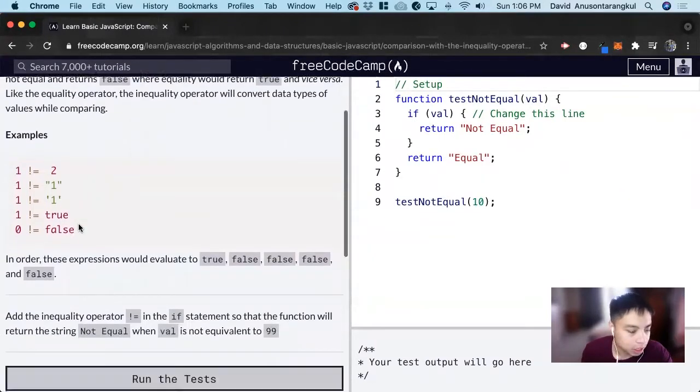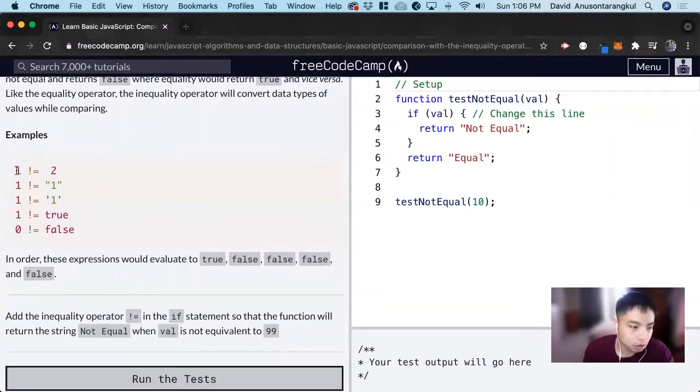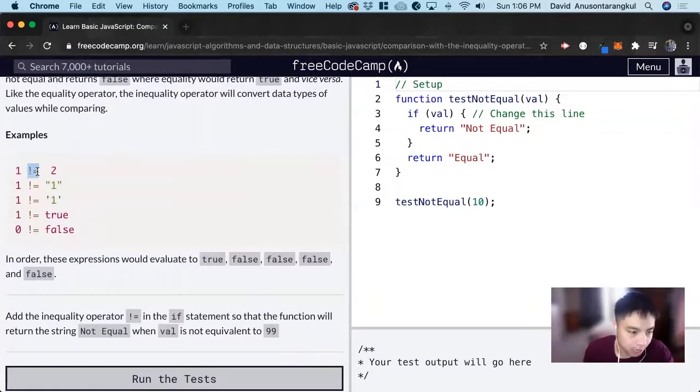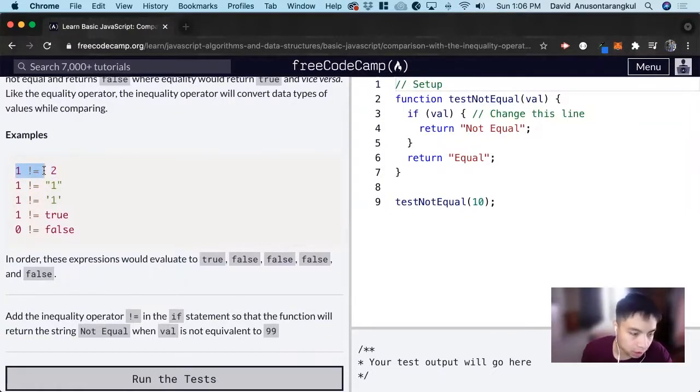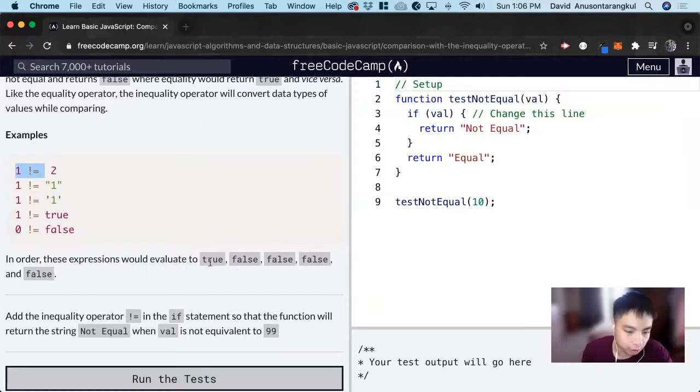So let's look at some examples. We look at 1 does not equal 2. And does 1 not equal 2? Yes, so we return true.